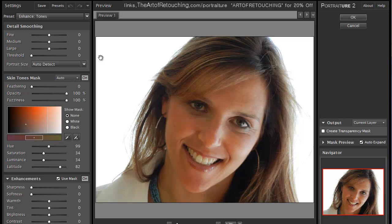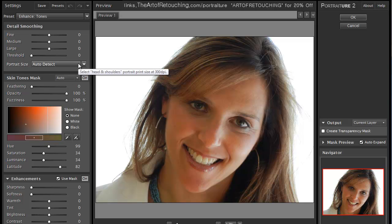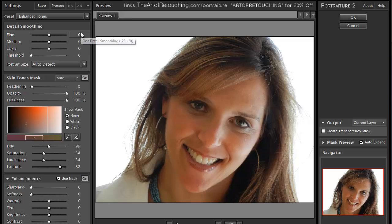We're presented with this interface, which shows us the main image, as well as presets, details of smoothing, skin tone mask, and other enhancements. I've left all the detail smoothing at zero and all the enhancements at zero, so what you're looking at is the raw image.